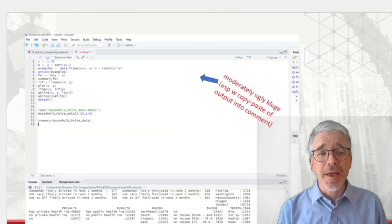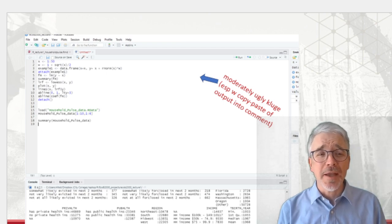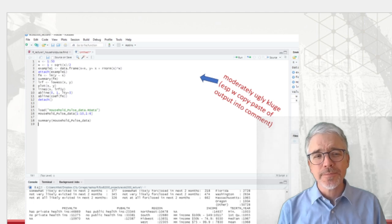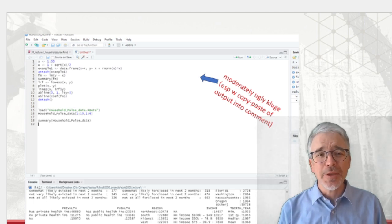The next step up the ladder is to have a file where you copy-paste the commands and copy-paste the output. Maybe comment on the output. That's ugly enough, but we can do better.